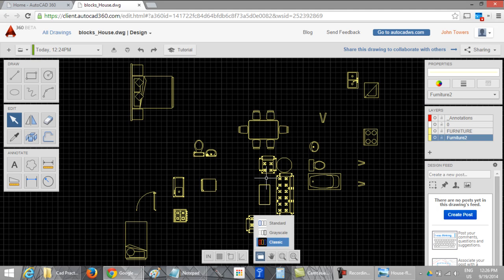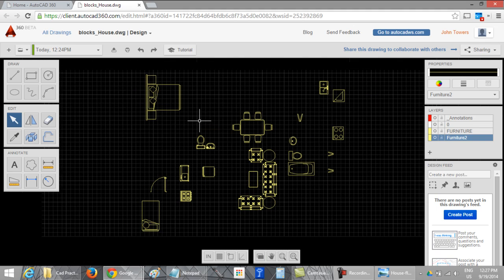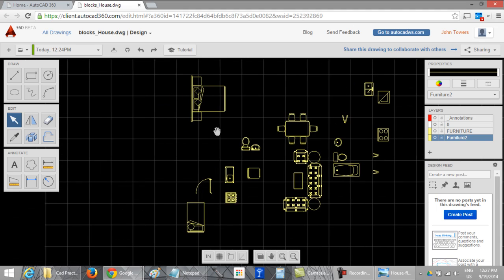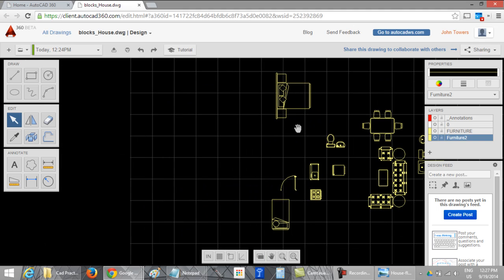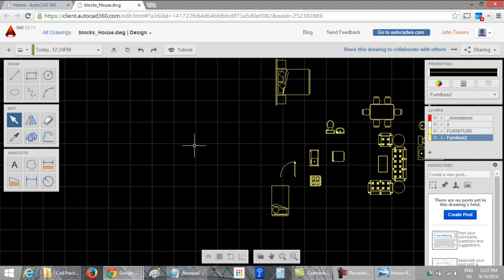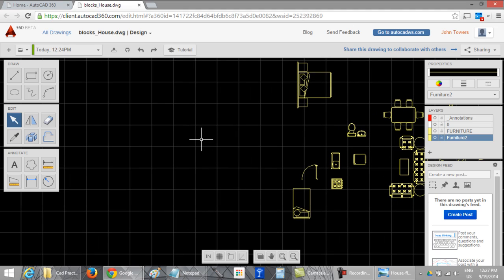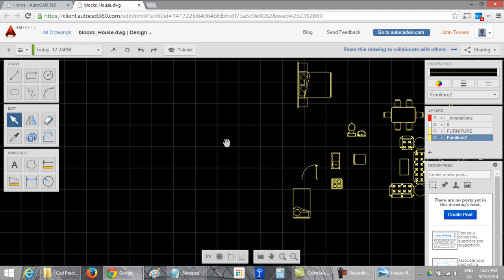I prefer to use the classic display. You can pan with the scroll button like with the AutoCAD software.